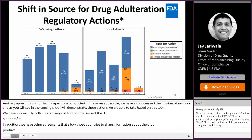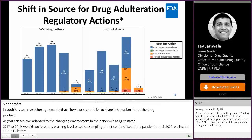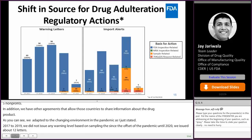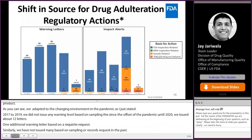During 2017 to 2019, we did not issue any warning letters based on sampling, but since the onset of the pandemic until November 2020, we have issued about 12 such warning letters. Since November, we have also issued one additional warning letter based on a records request. Similarly, we had not issued many import alerts based on sampling or records requests in the past, but as we adapted, we have issued about 48 import alerts since 2020 based on sampling.